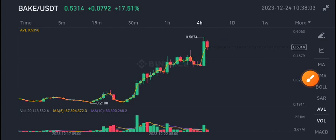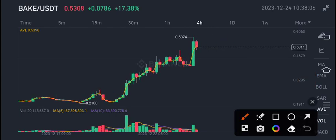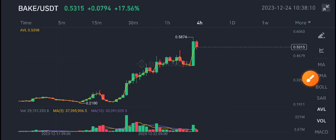Bitcoin is pumping very quickly. 58 cents is the highest price level of BAKE USDT coin.